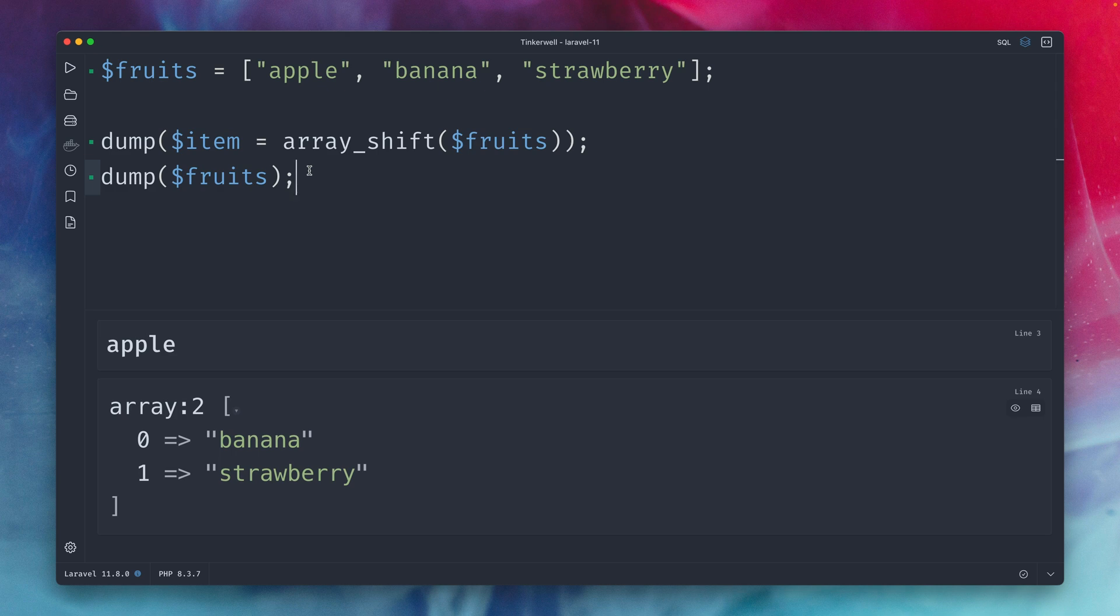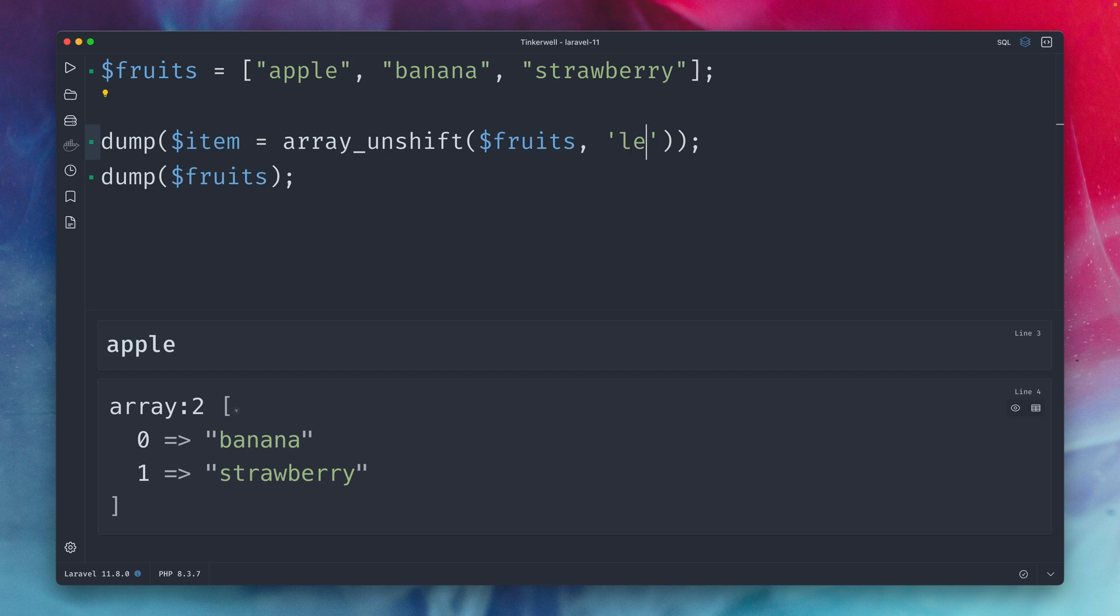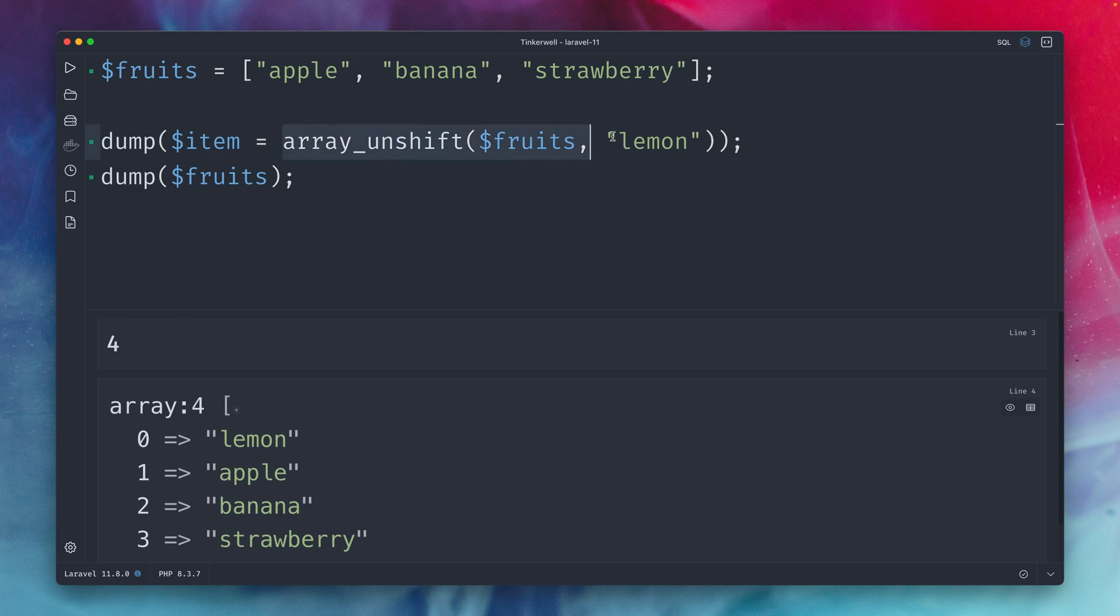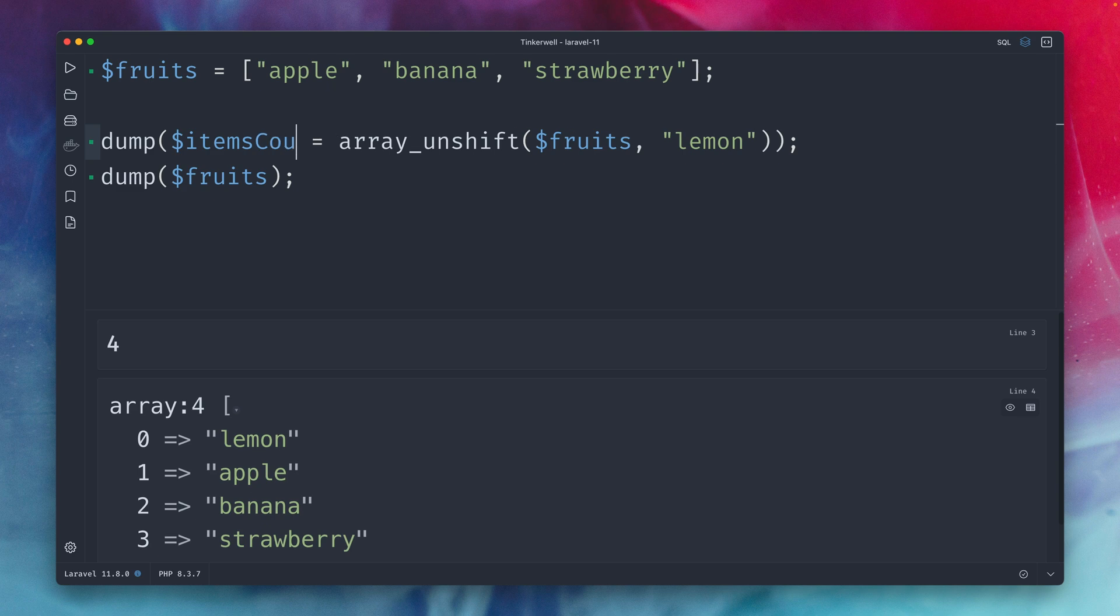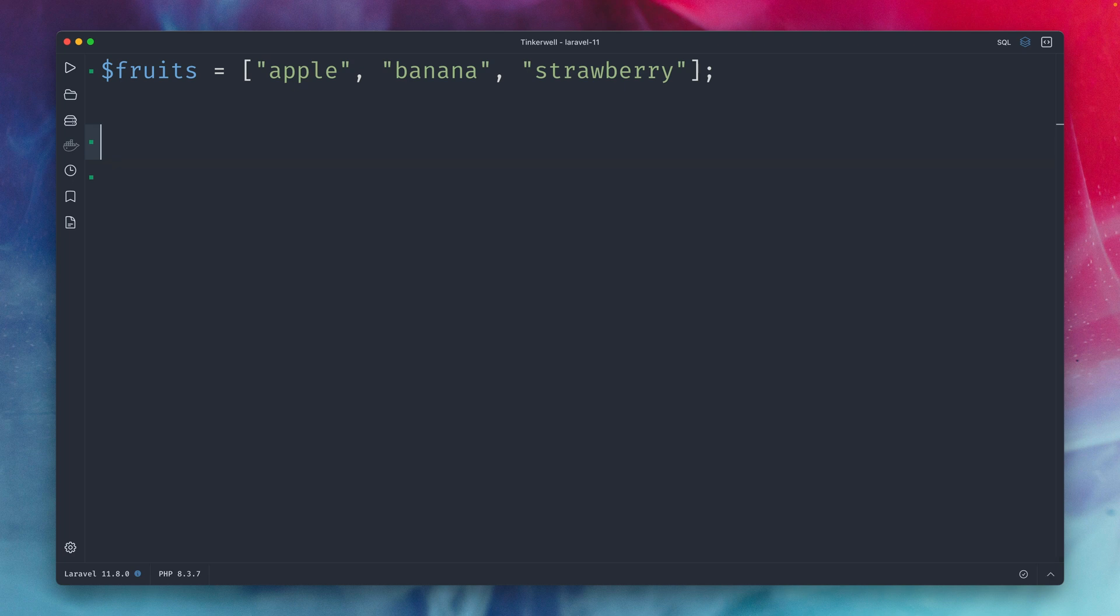similar to this we also have an array_unshift method and what this does you can provide now a second argument here to this method and we can say we want to add a lemon to the array and if we run this you can see the first output which we get is four so this means this new output which we get here is not an item it's the count and tells me how many items are inside our fruits array which you can see here and the lemon was added here to the front of our array and also the keys were rearranged